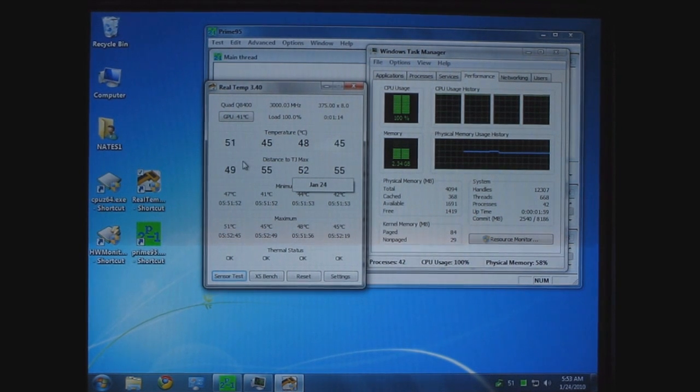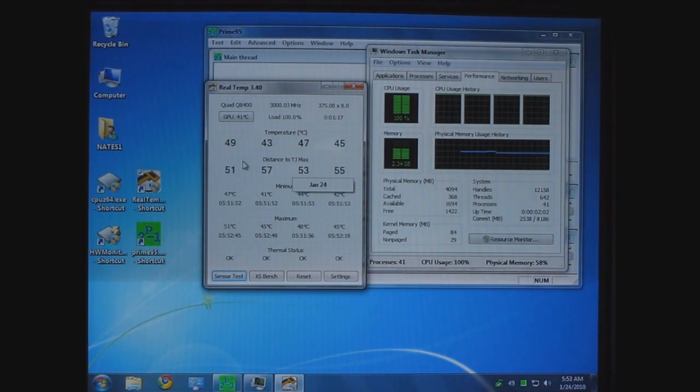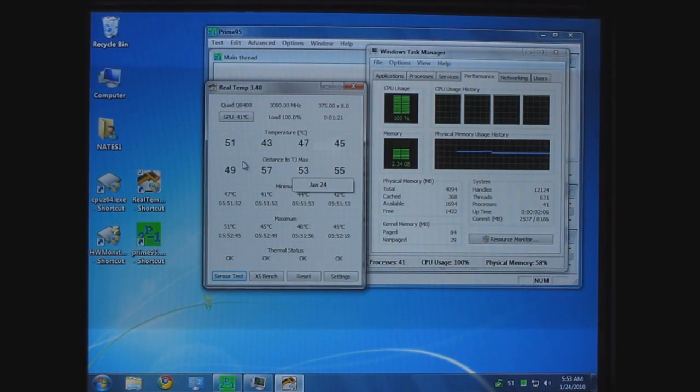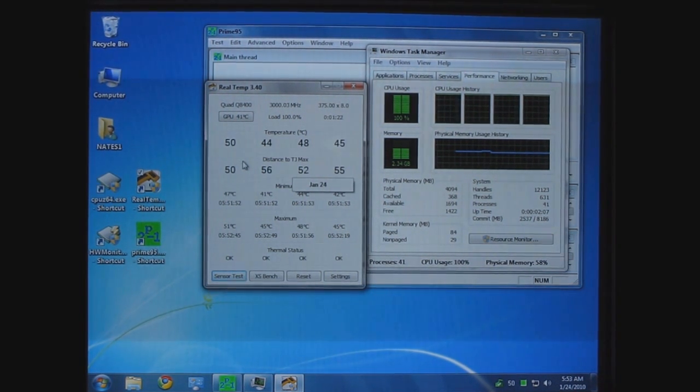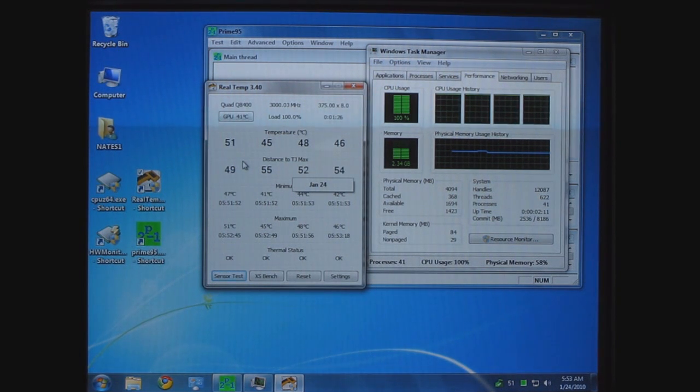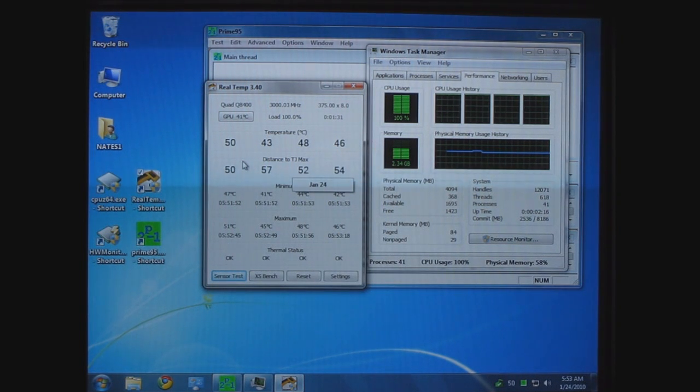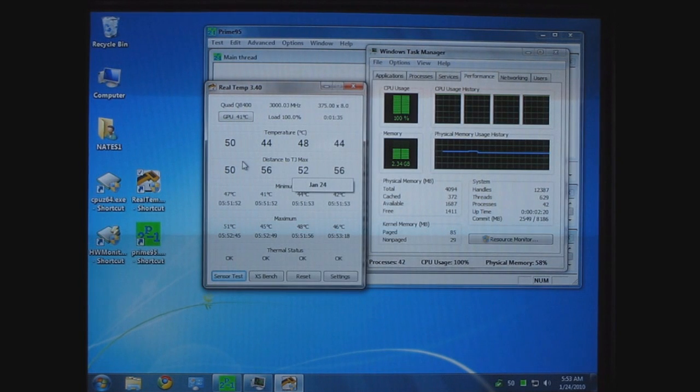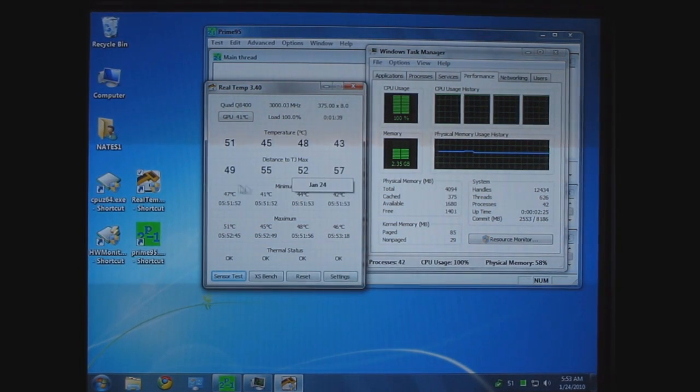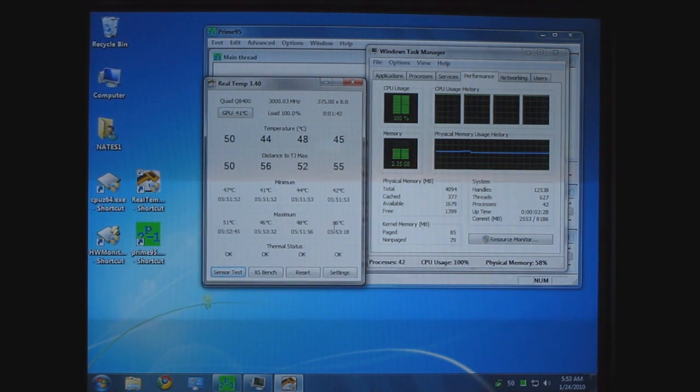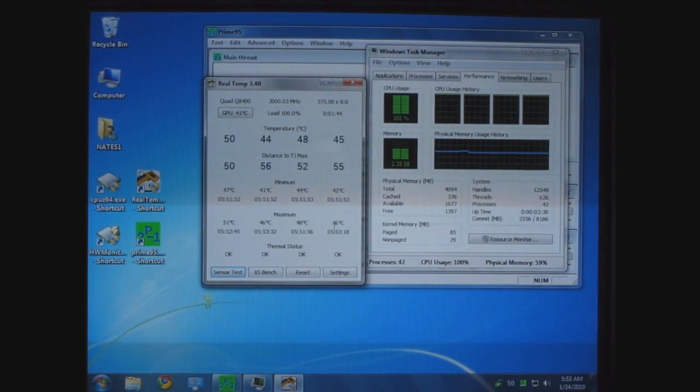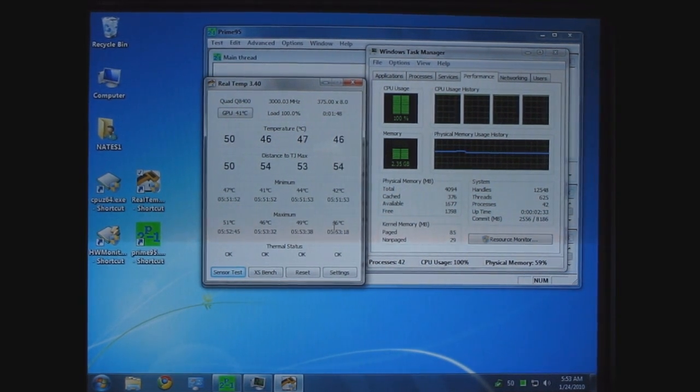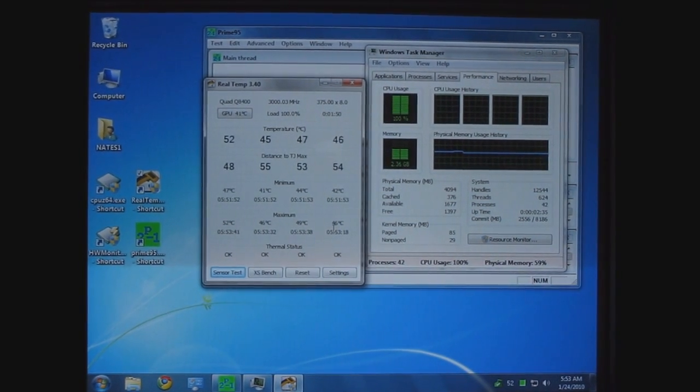And it looks like while I've been chatting here it's staying right around 50 degrees and that's not bad at all. I think as I recall the thermal on this CPU is, I believe, 72.4 if my memory serves. So this distance to TCase Max is not calibrated right, but anyway, that's a quick overclock on a Q8400 and a Gigabyte motherboard.